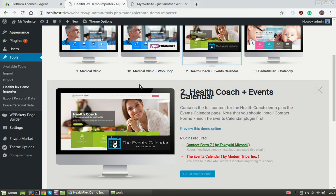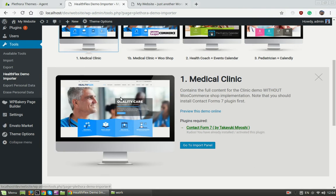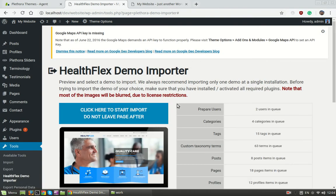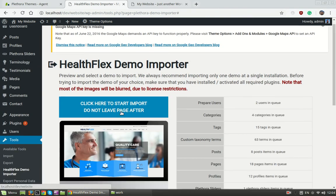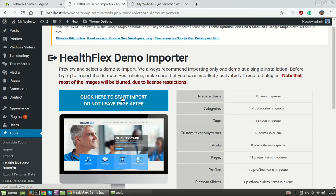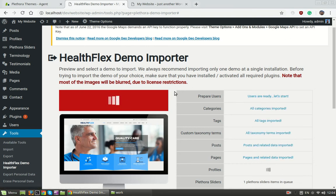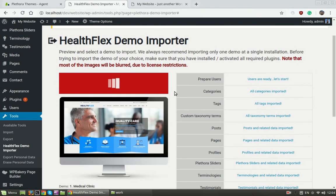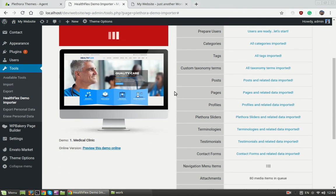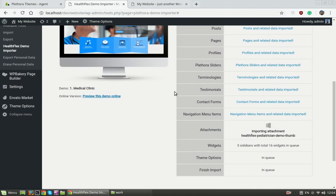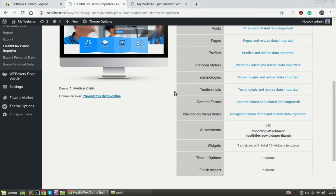So if we choose to add the main demo we're ready, so we only need to click on go to import panel. And we see that we're ready to start the import. It is essential not to leave this page because if we do leave it before the end of the process, the import will be incomplete.